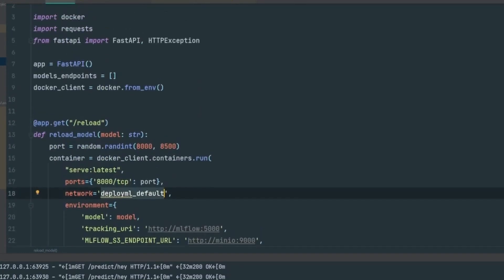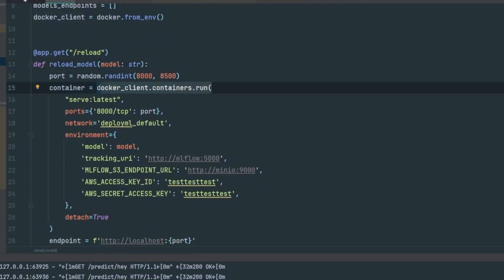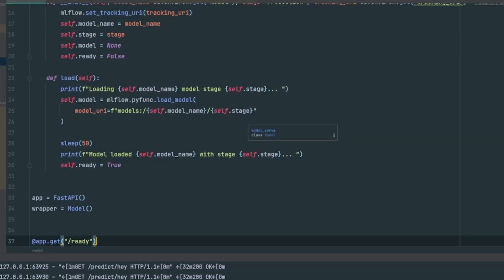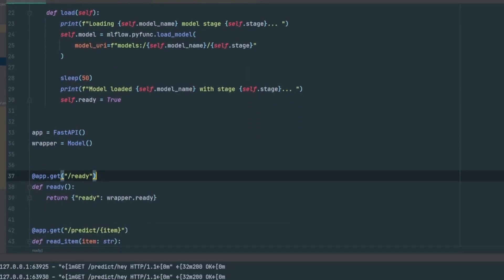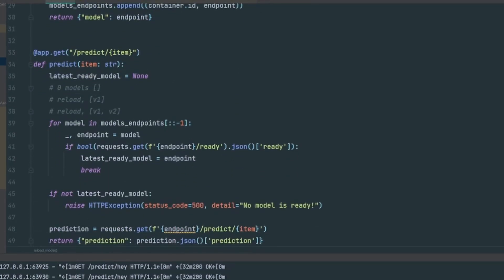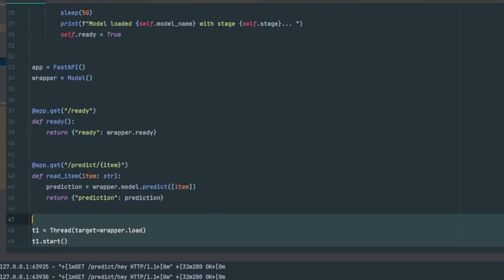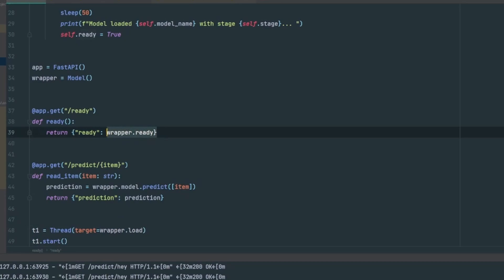Going back to the router to see the whole flow: we hit reload, which spins up a new Docker container. That container loads the model serve code, starts the app, and begins loading the model. When predict requests come in, we go through the stack from end to beginning, retrieving the latest version first and asking it to predict if it's ready. The ready endpoint returns false until the model is loaded, so we can fall back to a previous version until the new one is ready, achieving basically zero downtime.